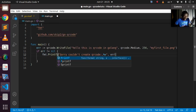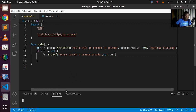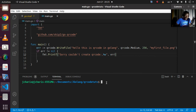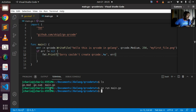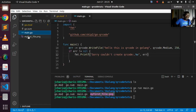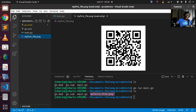Let's run the code. I'll open the terminal and run 'go run main.go'. It will build and generate the file. If I go back and check, I can see 'myfirstfile.png' has been created with the QR code generated. That is how to generate a QR code in Go.